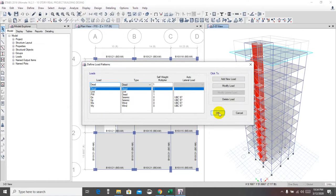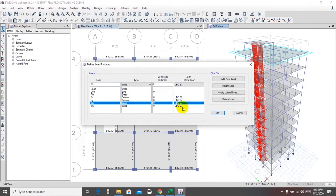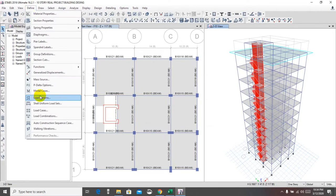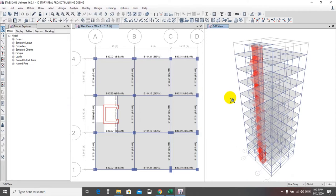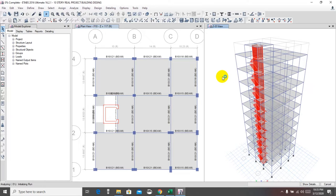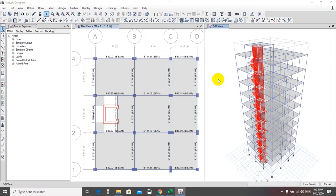First we'll check the load pattern. Here we have assigned loads according to UBC 97. Under load cases, everything looks okay. Now we'll run the analysis. I'll remind you — if you're new here, you can check our previous videos. It's analyzing and taking some time. After analyzing, we'll take the required values and check them according to our code.